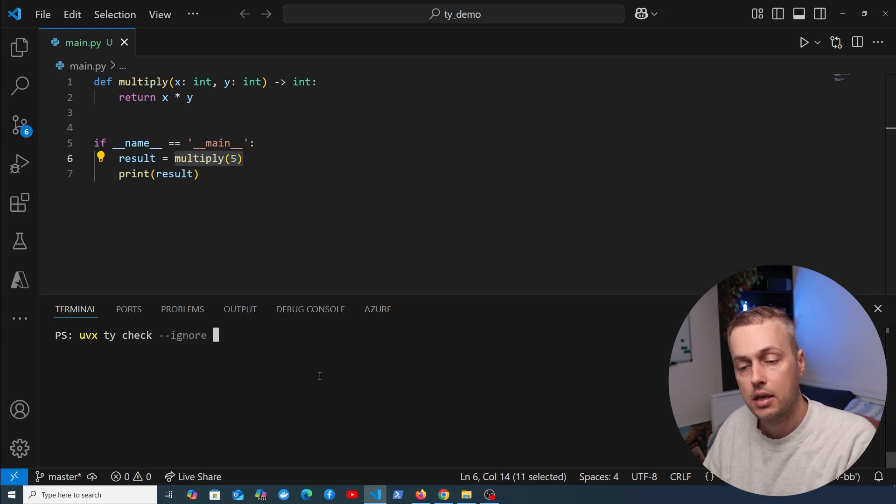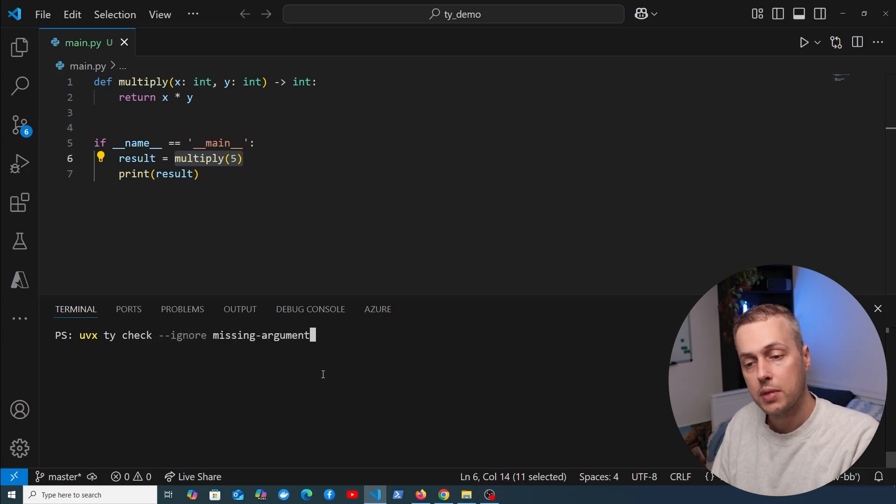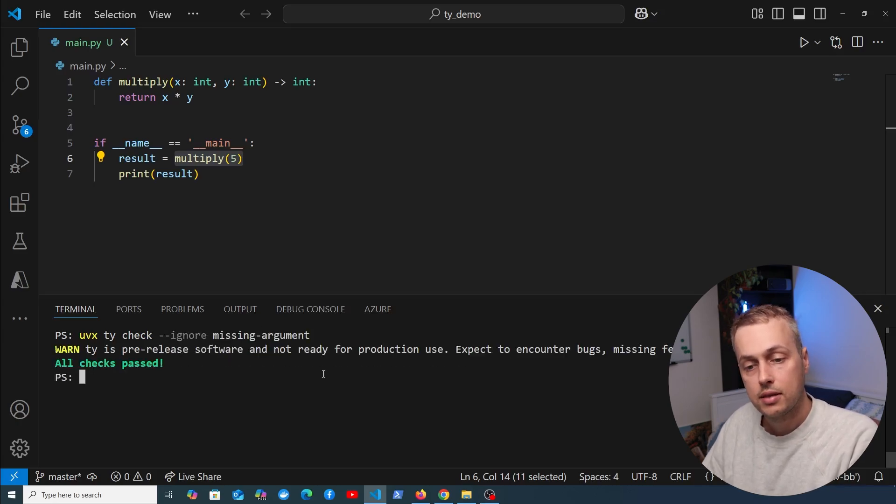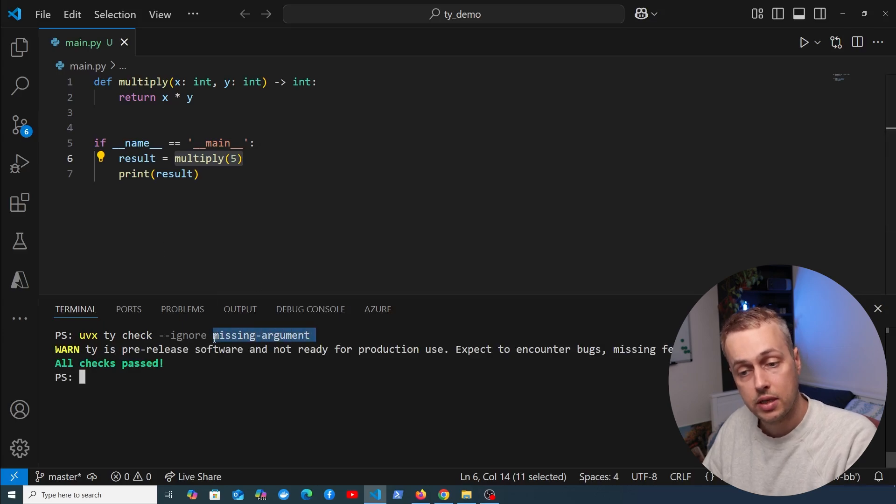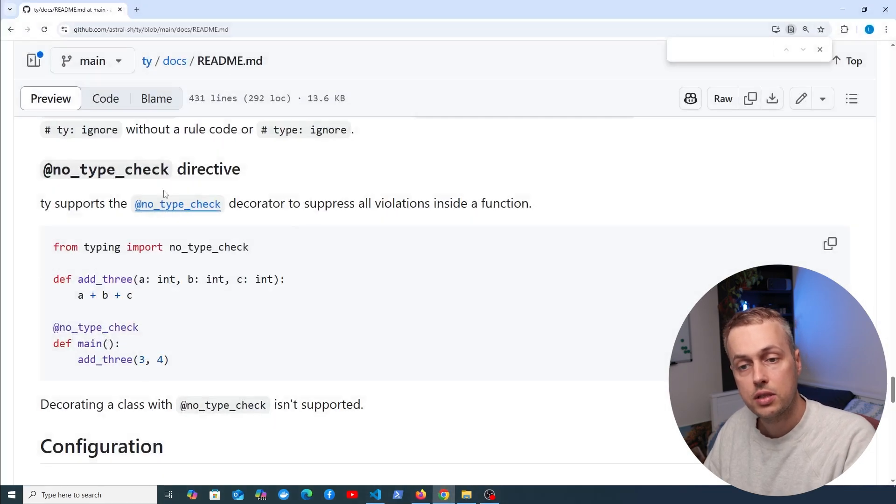We can run uvx ty check again, but this time we'll pass a flag to ignore that rule. The name of the rule was missing argument. Let's run that, and this time all checks have passed because we're ignoring this particular rule.